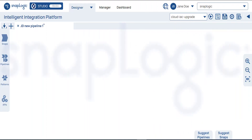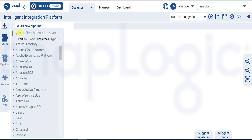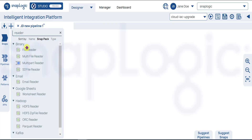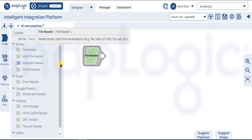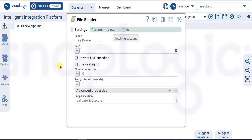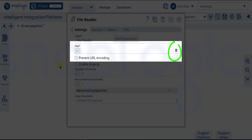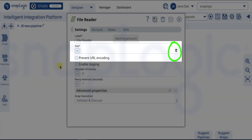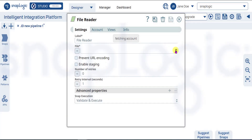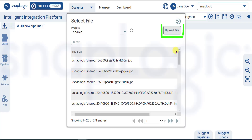To read a CSV file, we must add a file reader snap. Click the snap to open Settings. In the File field, click the Database icon to select a file.